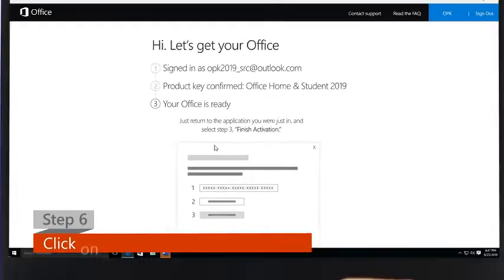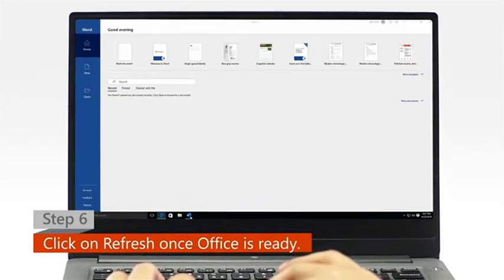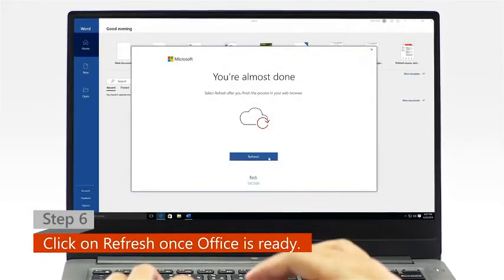Step 6. Once Office is ready, open your Office app and click on the refresh icon.